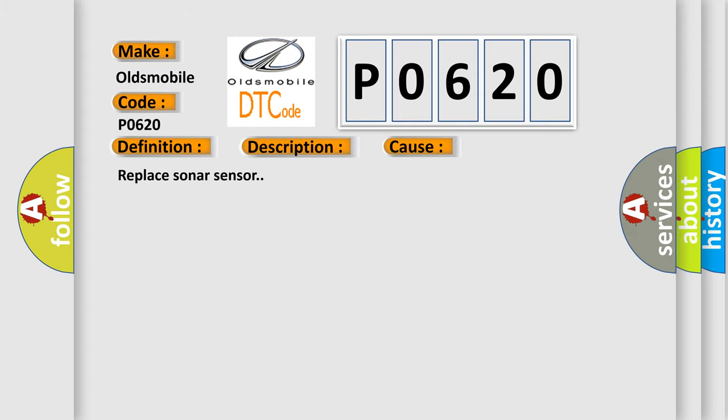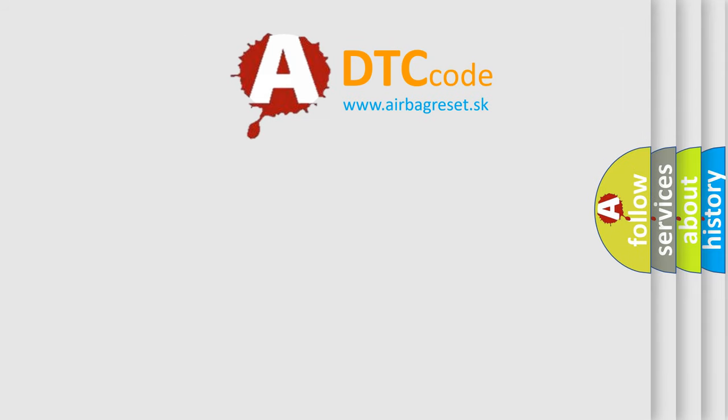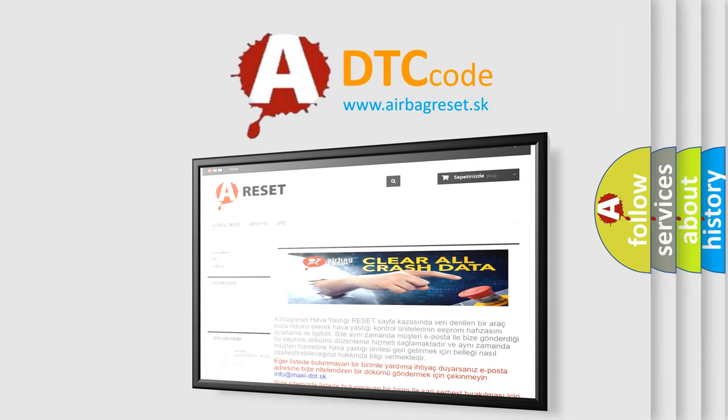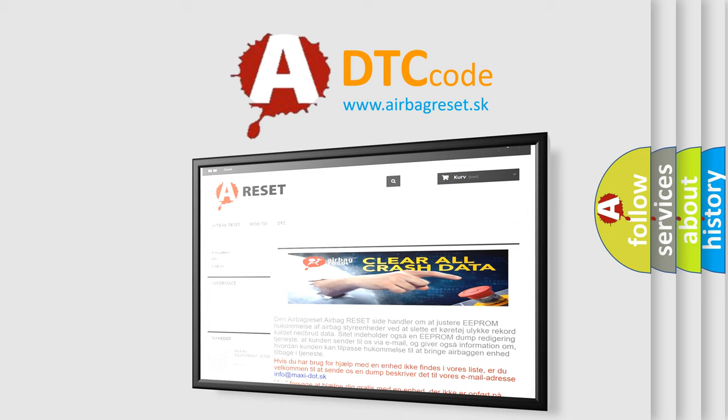The Airbag Reset website aims to provide information in 52 languages. Thank you for your attention and stay tuned for the next video.